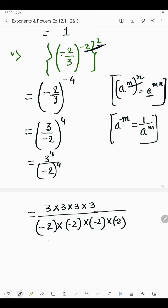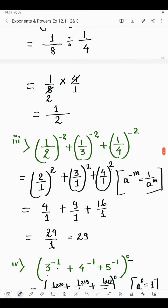Now we remove the bracket to get the answer. It becomes 3 to the power 4 in the numerator and minus 2 to the power 4 in the denominator. 3 multiplied 4 times: 3 times 3 is 9, 9 times 3 is 27, 27 times 3 is 81. For the denominator, we have 4 negative signs, and an even number of negatives gives positive. So 2 times 2 is 4, 4 times 2 is 8, 8 times 2 is 16. The answer is 81 by 16. That was the last part of question number 3.